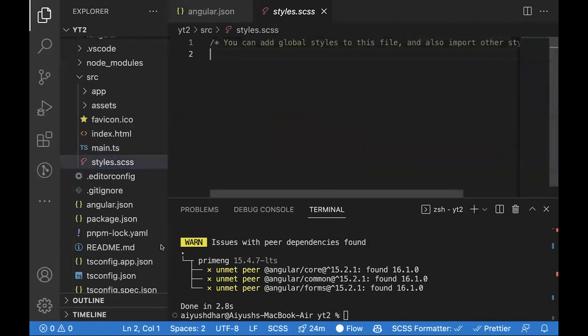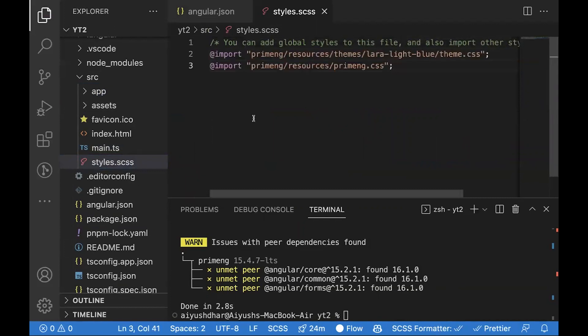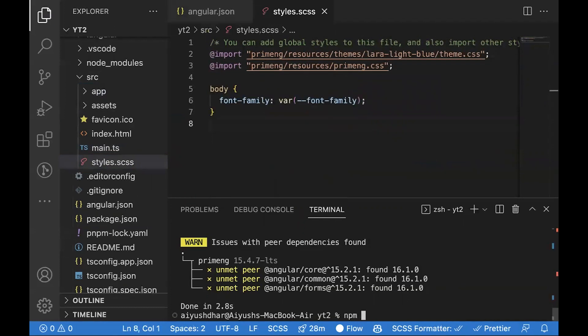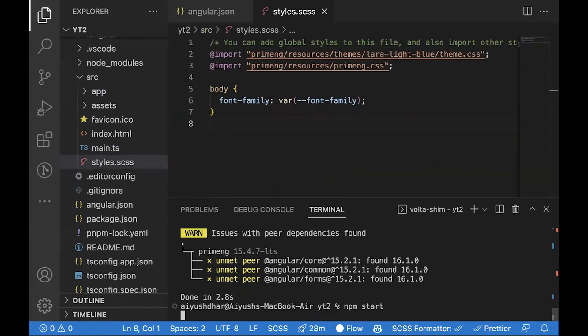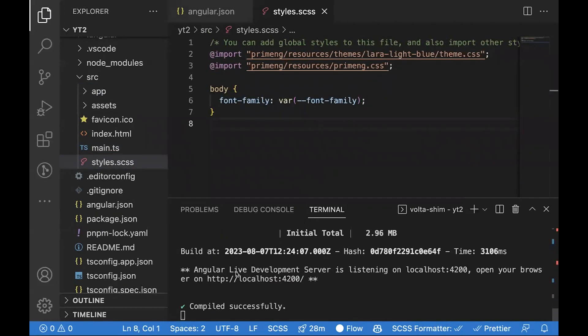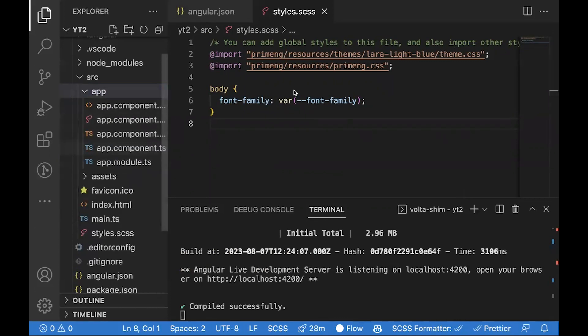After this, now run your application to see if it's working. If you're on the website now, it should be working as normal. To see if PrimeNG is properly installed or not, we'll test it.